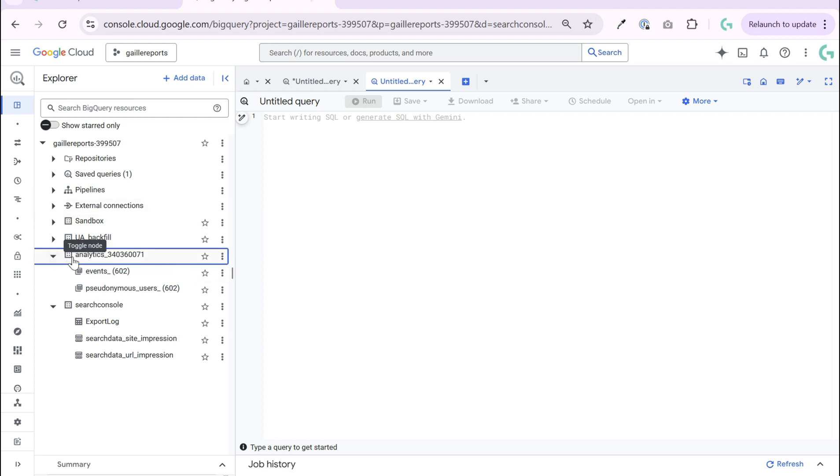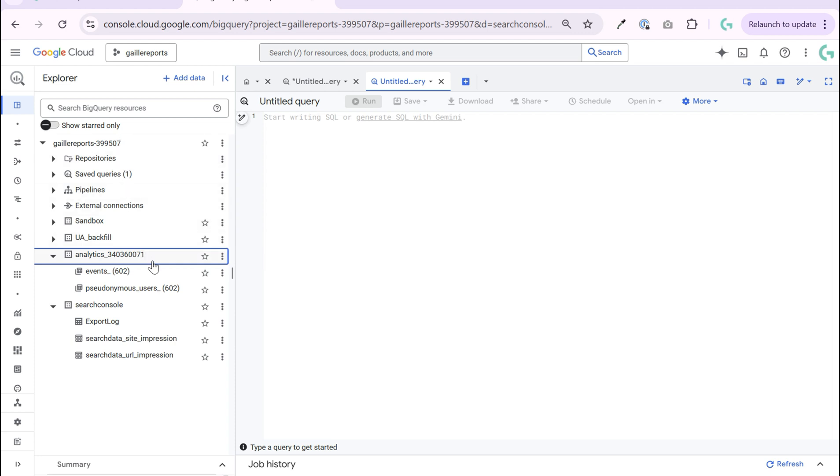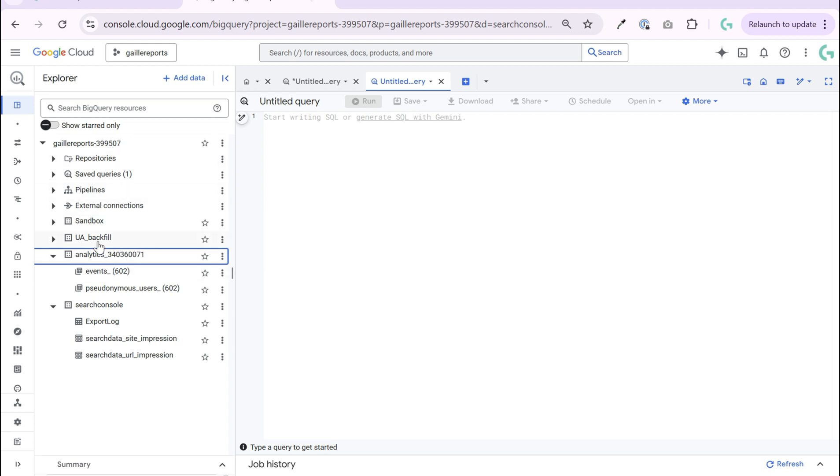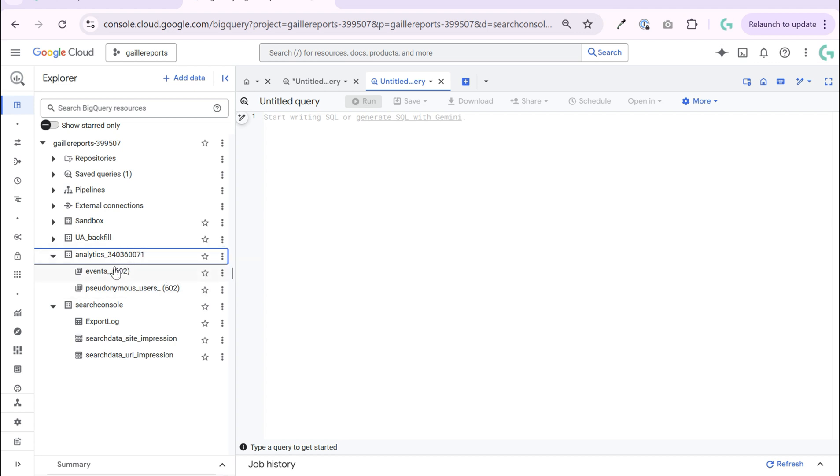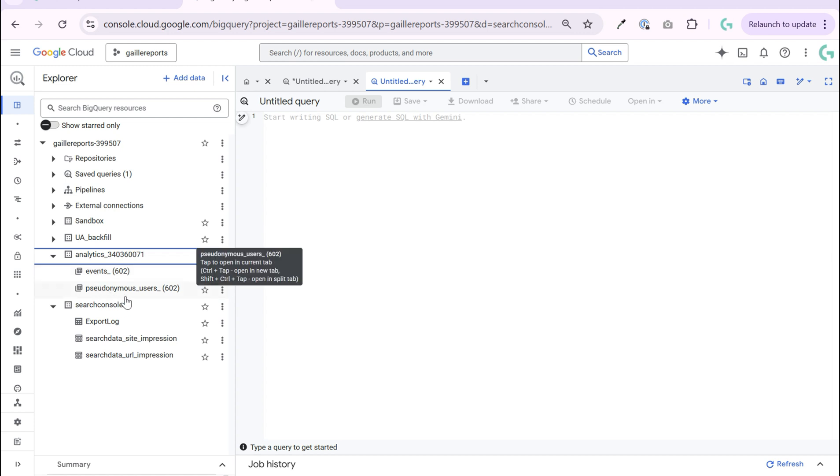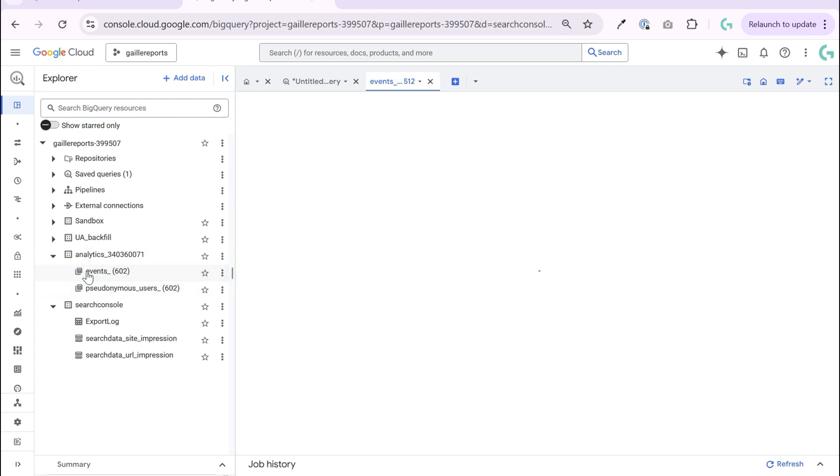When you set up an export you have a new folder on your BigQuery. This is my test pet project. I have several folders, one of them my GA4. I have two folders here: events and pseudo anonymous users.